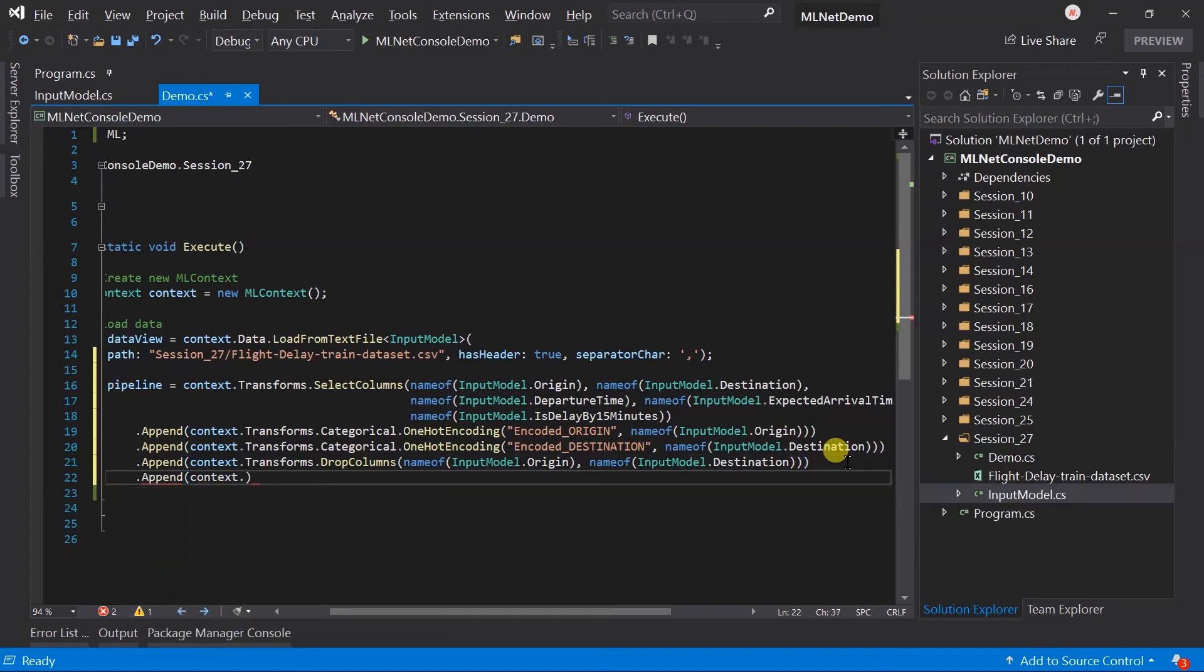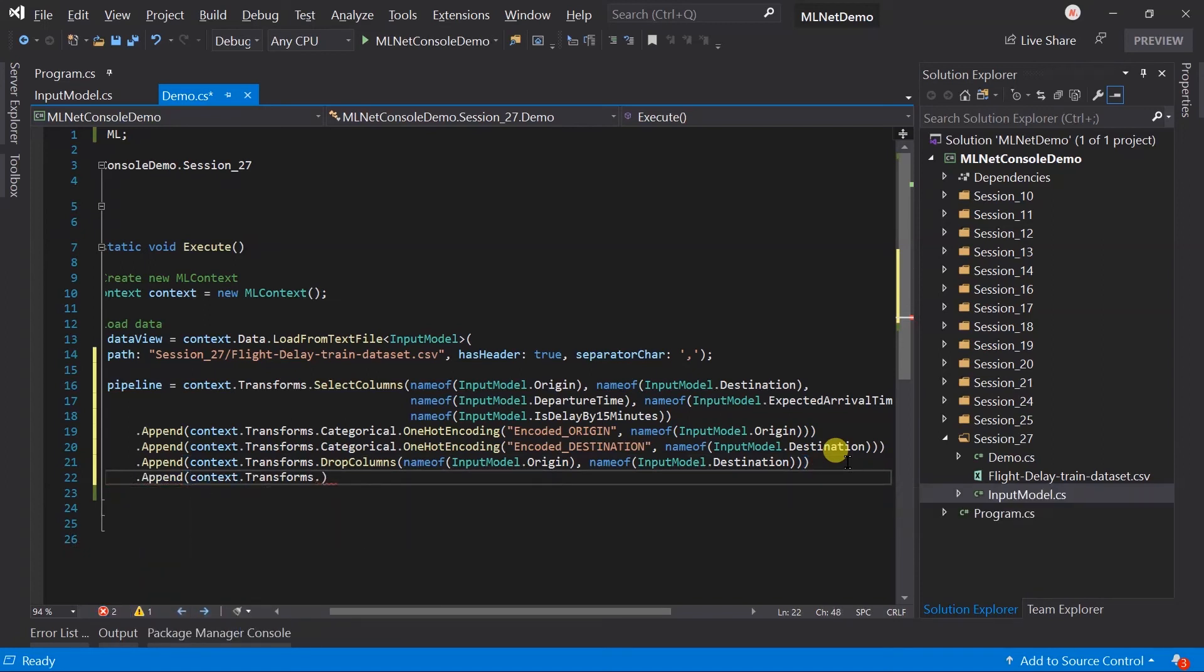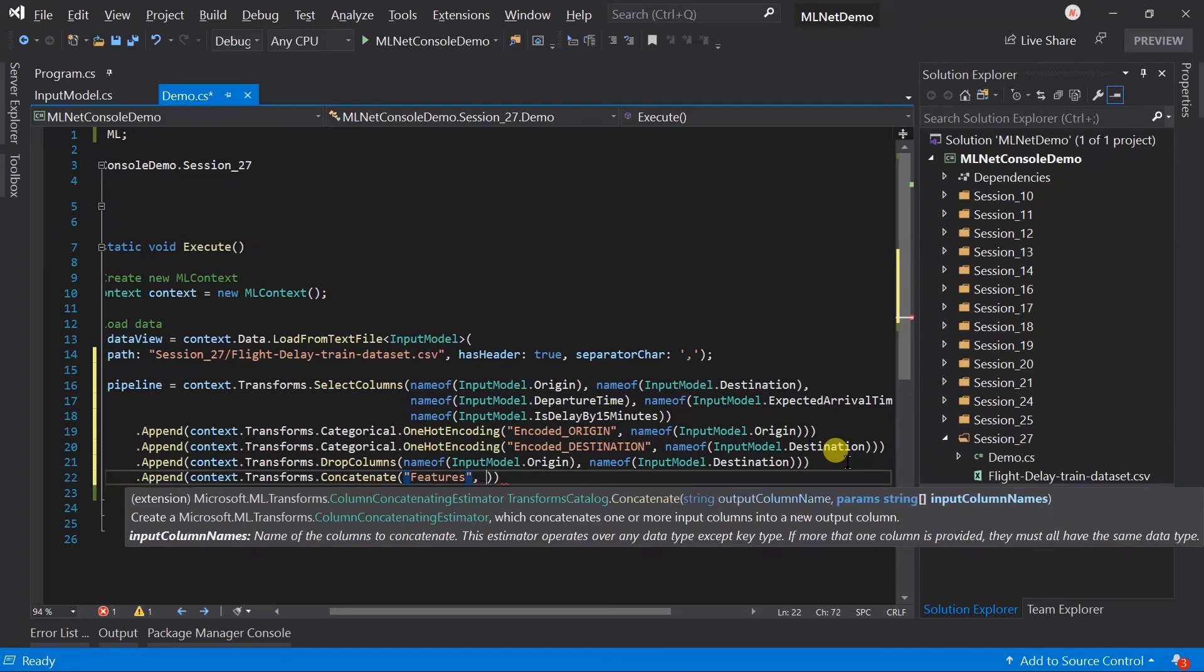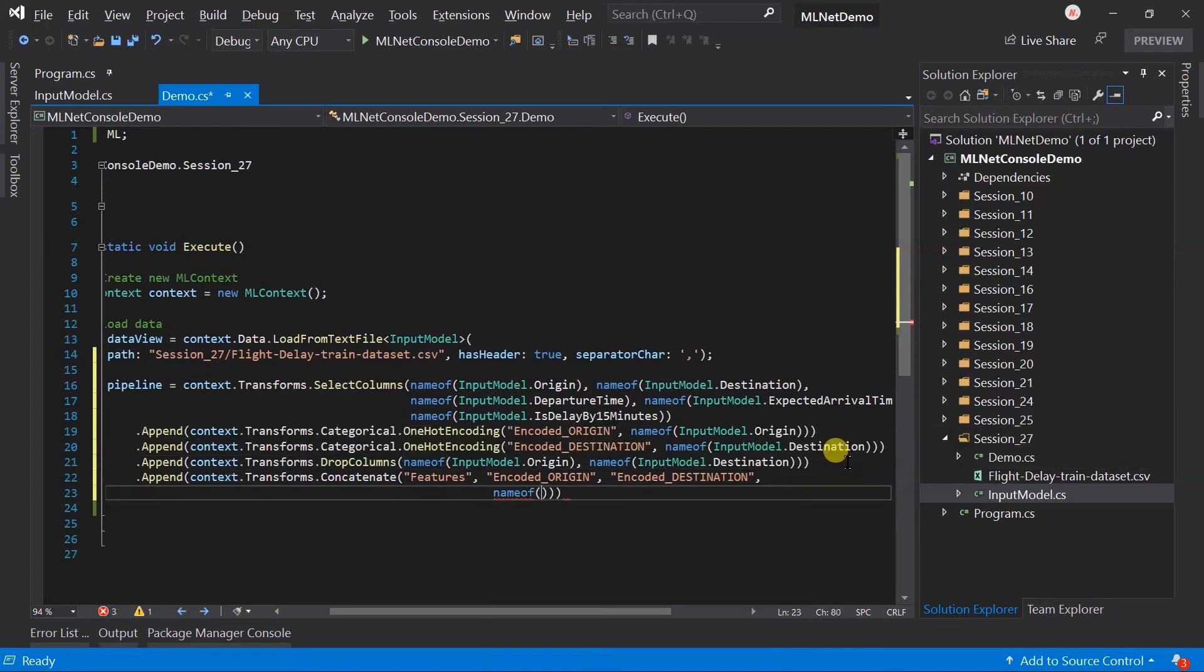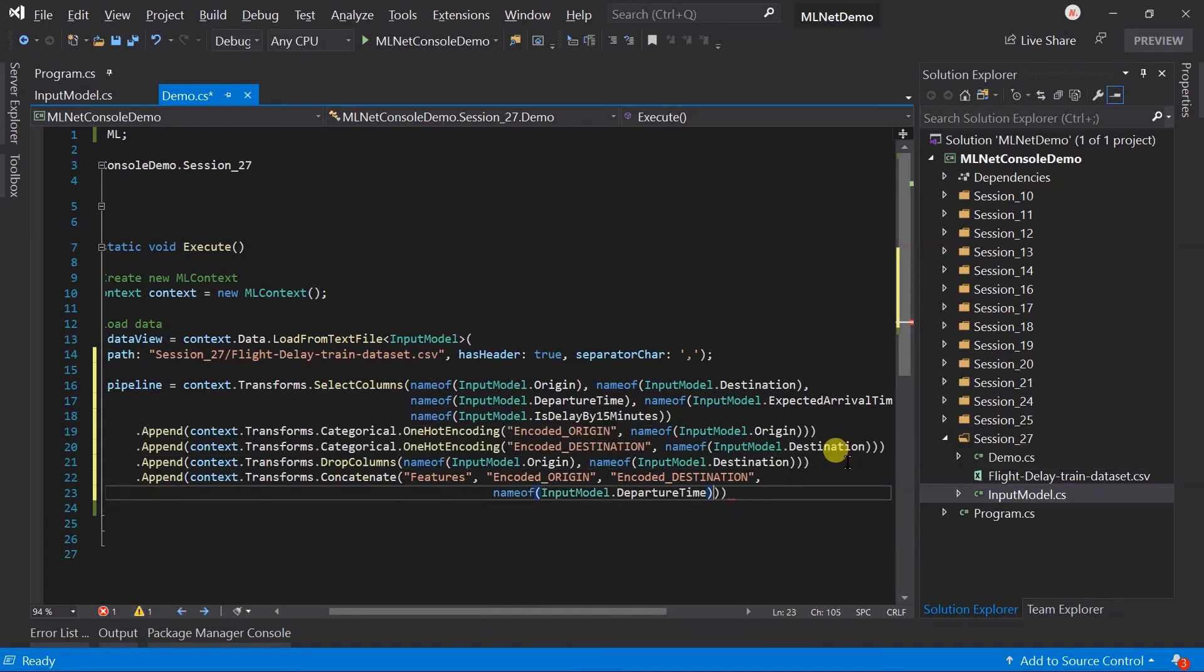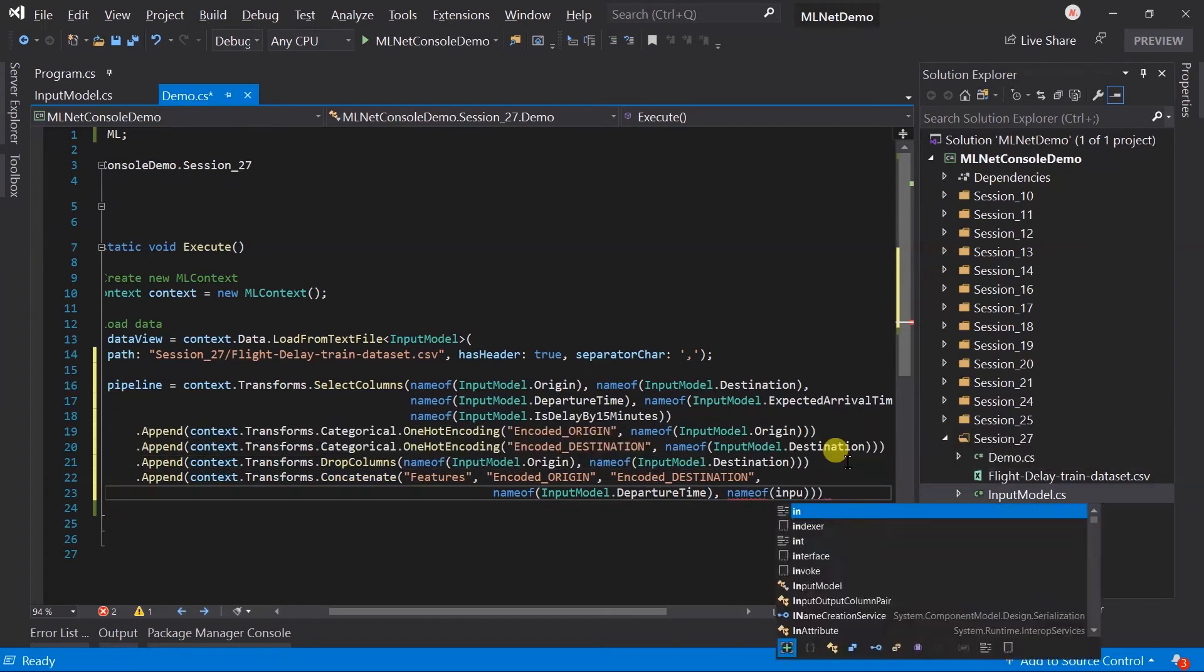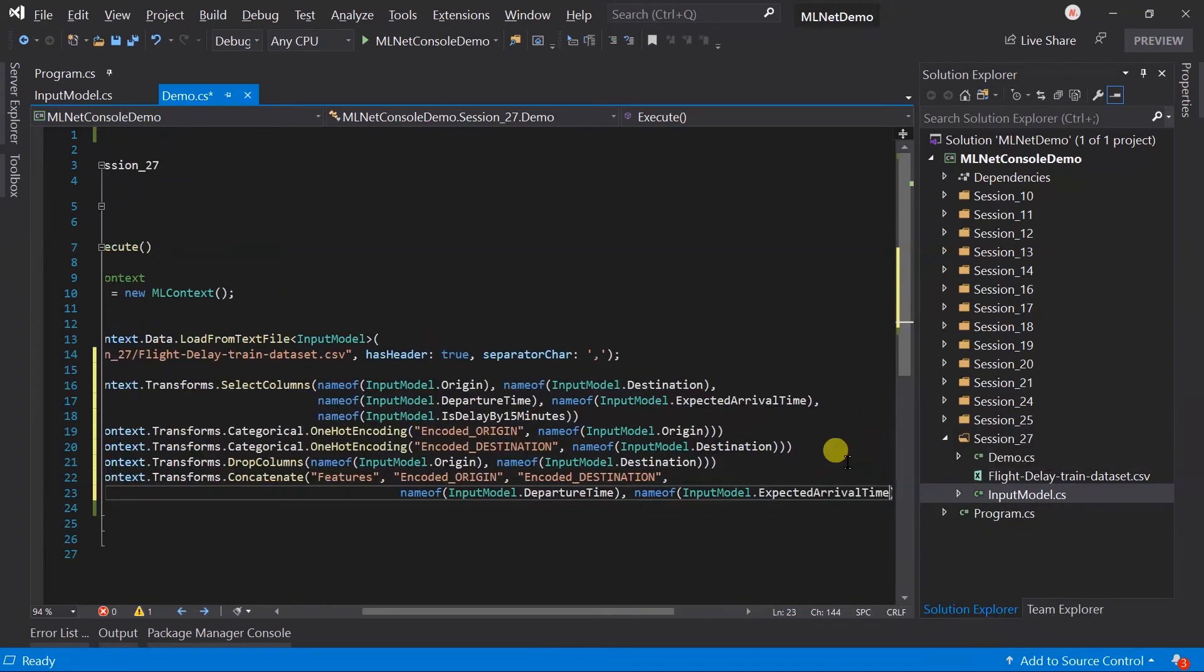Use the context.transform.concatenate method to combine the fields. Output name will be the features. And, input column are the encoded origin, encoded destination, departure time, expected arrival time.